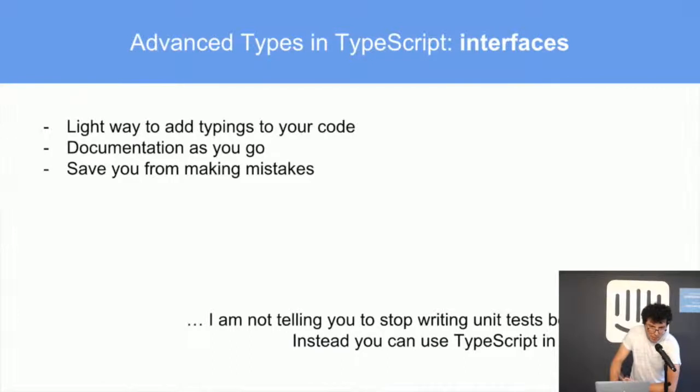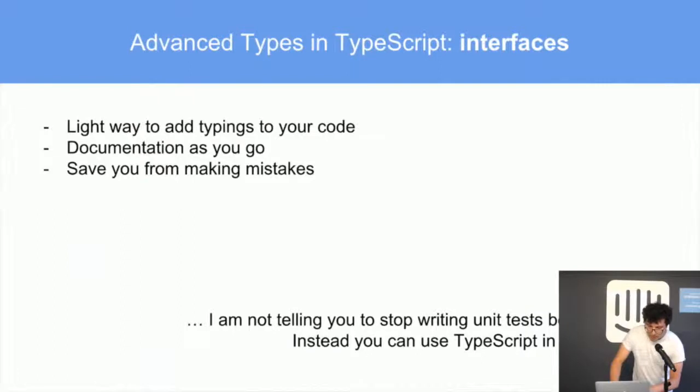The types help you not to make mistakes. You shouldn't write less tests because now you have types. Instead, you can use TypeScript to write tests too.